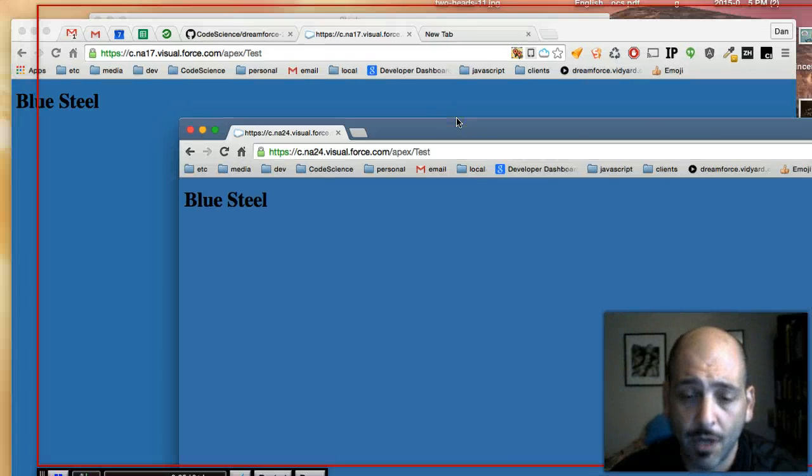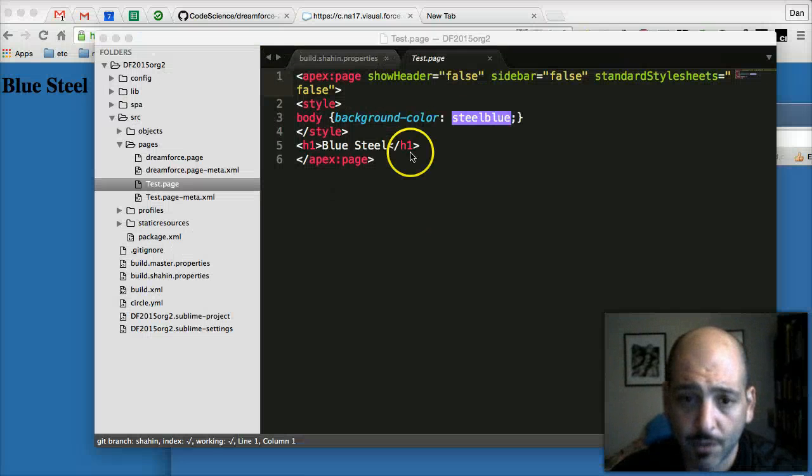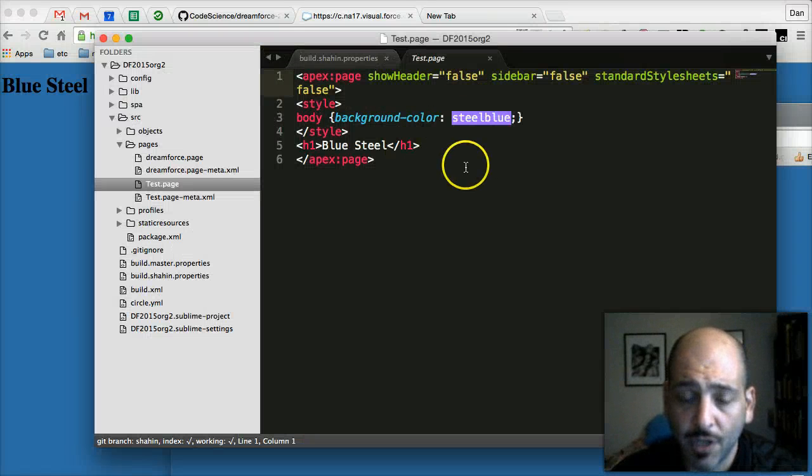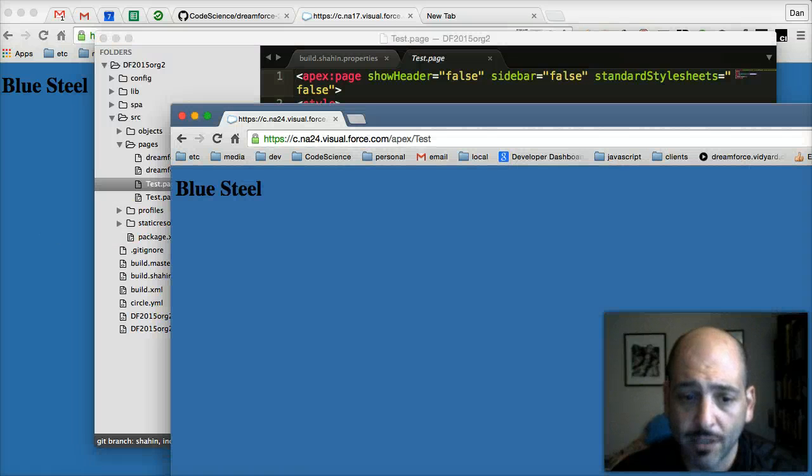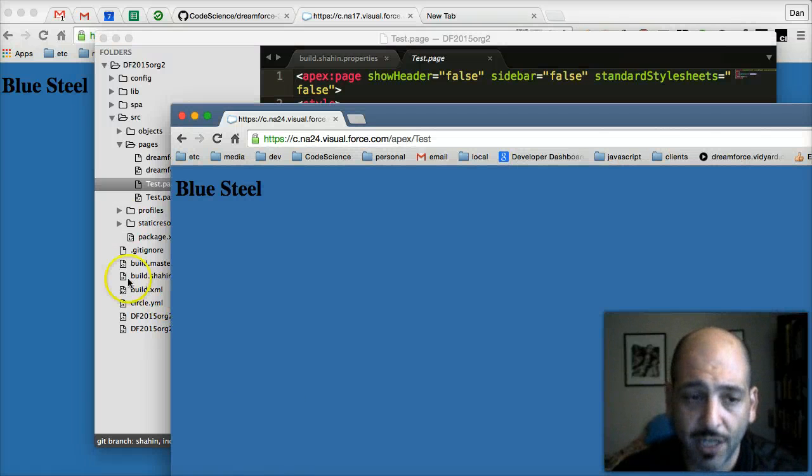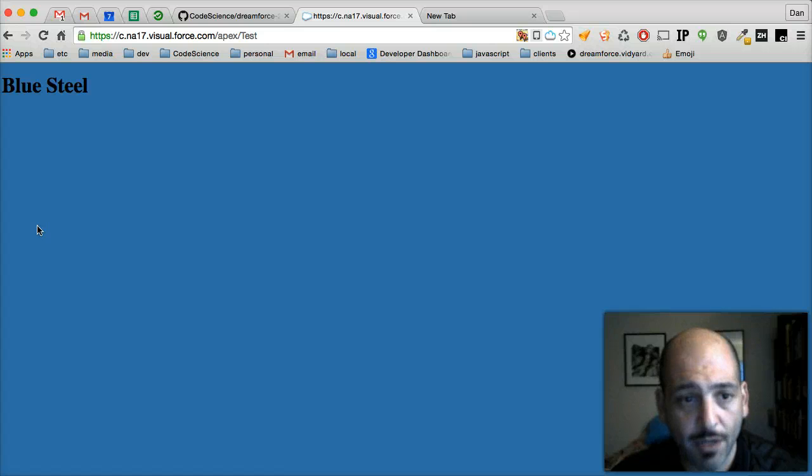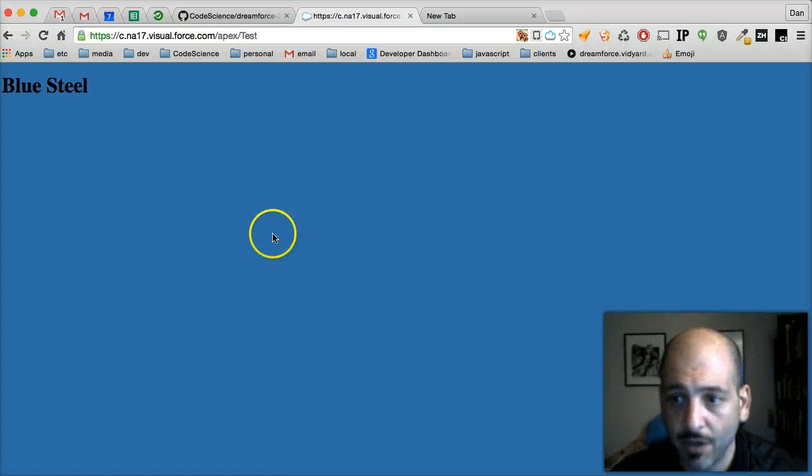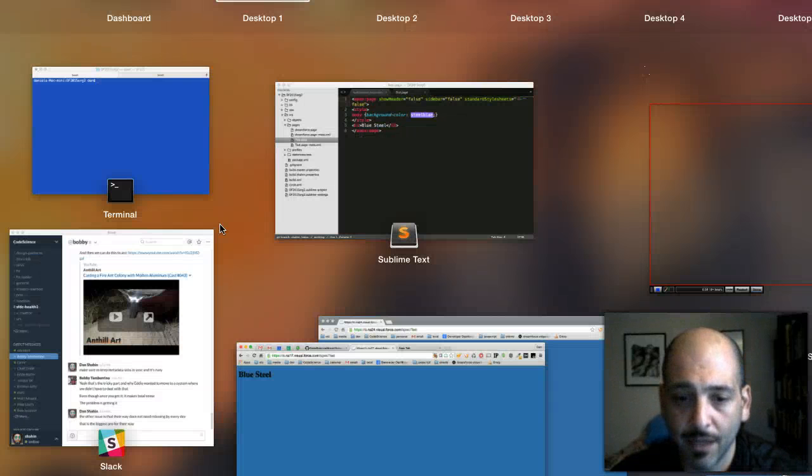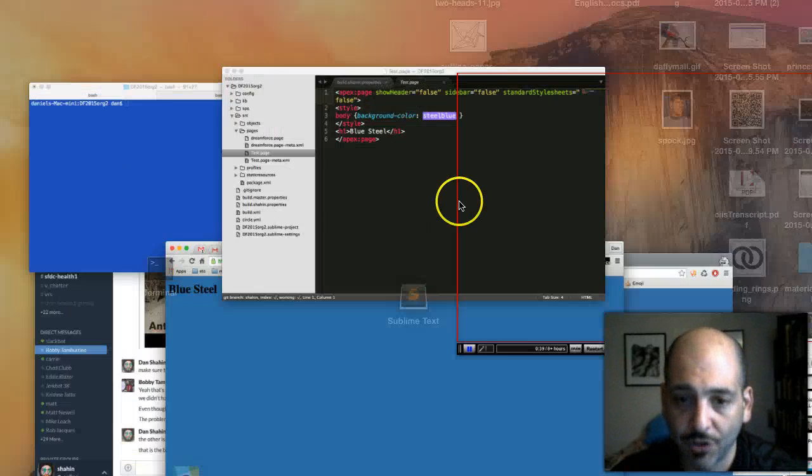So the first thing we're going to do is we're going to make a change in that org. This org is in my developer branch called Shaheen. This other one in the non-incognito window is in the master branch.